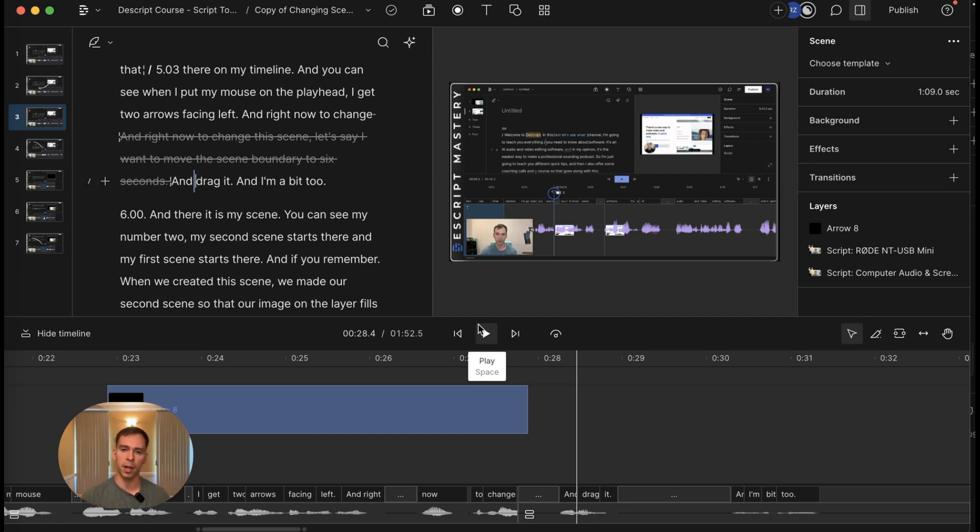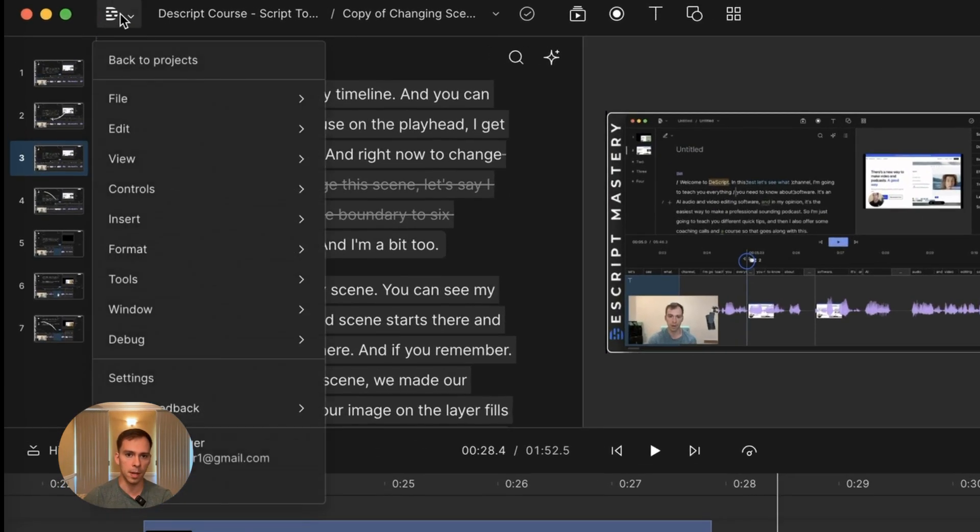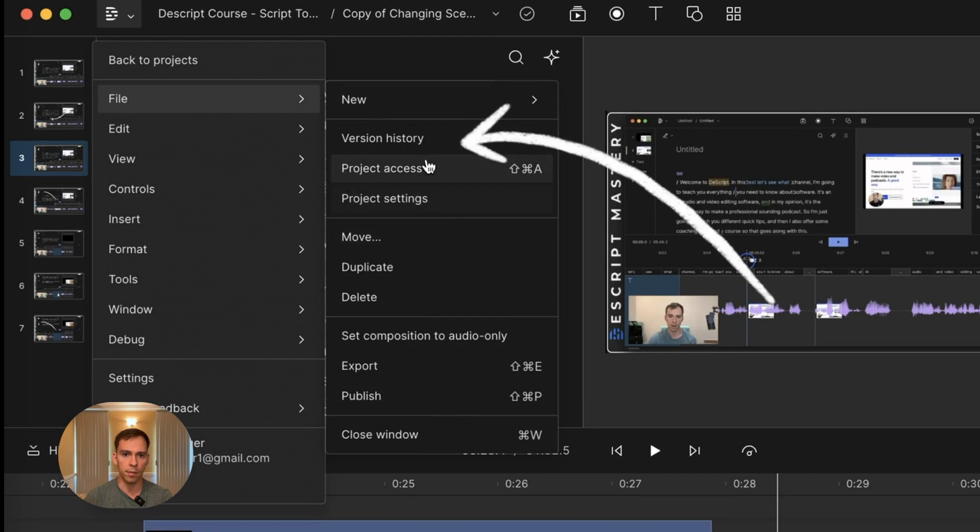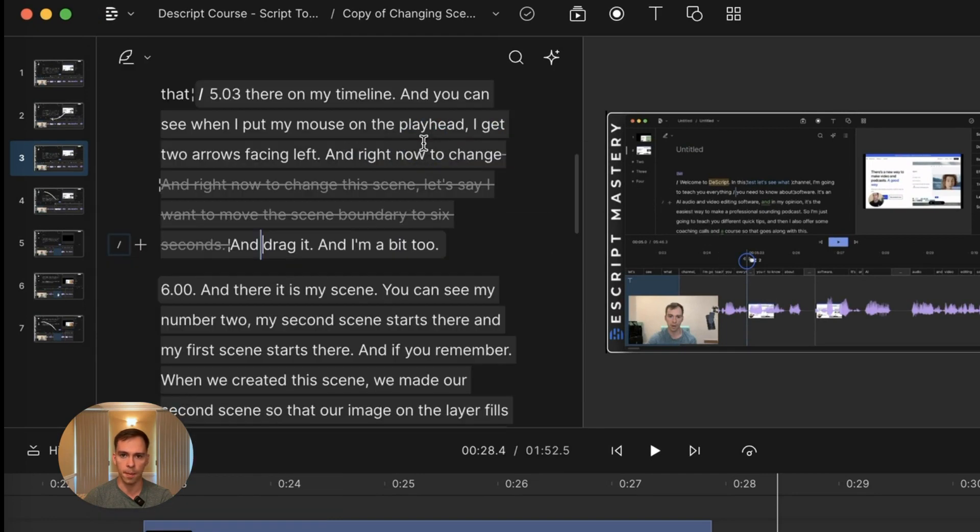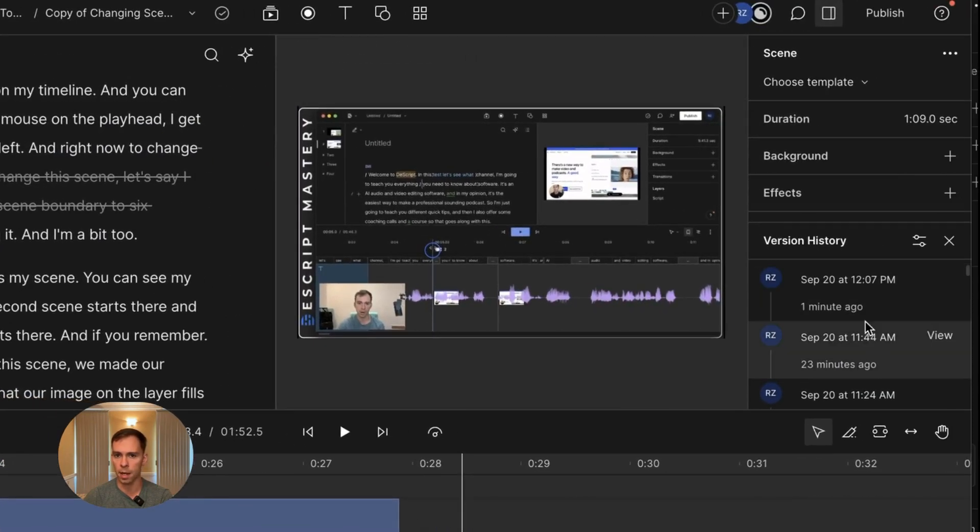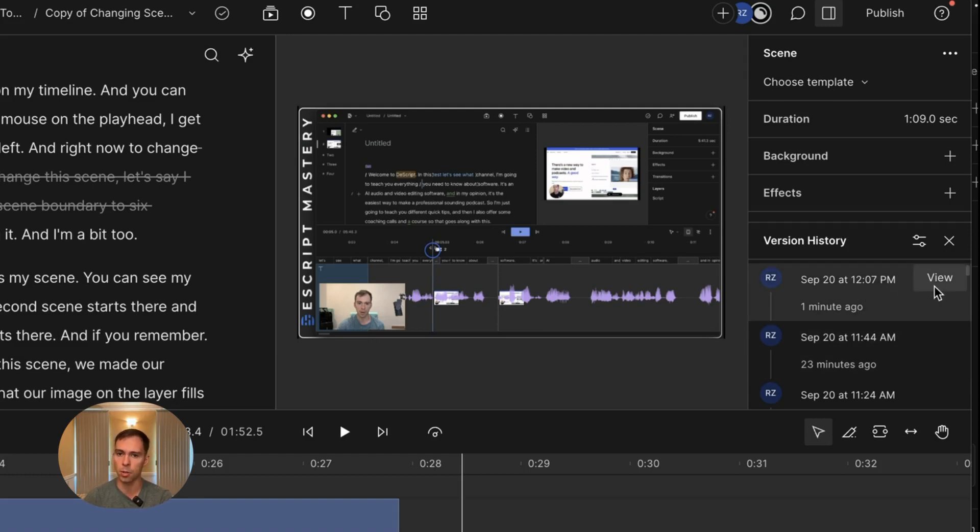So one way is by using the version history. To do that, you go to the D menu at the top, you go to file and version history. And it comes up here on the right. It shows us the date and time of the last edit. I made one one minute ago. So all I'm going to do to restore it is hit view.